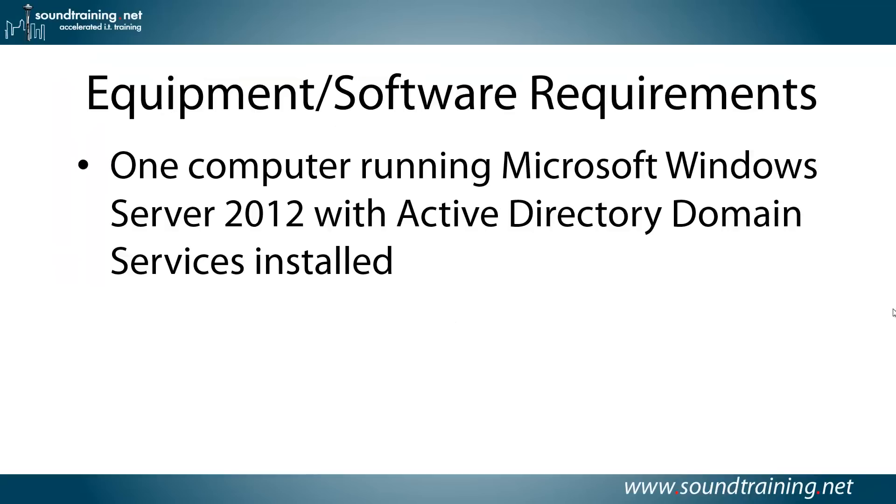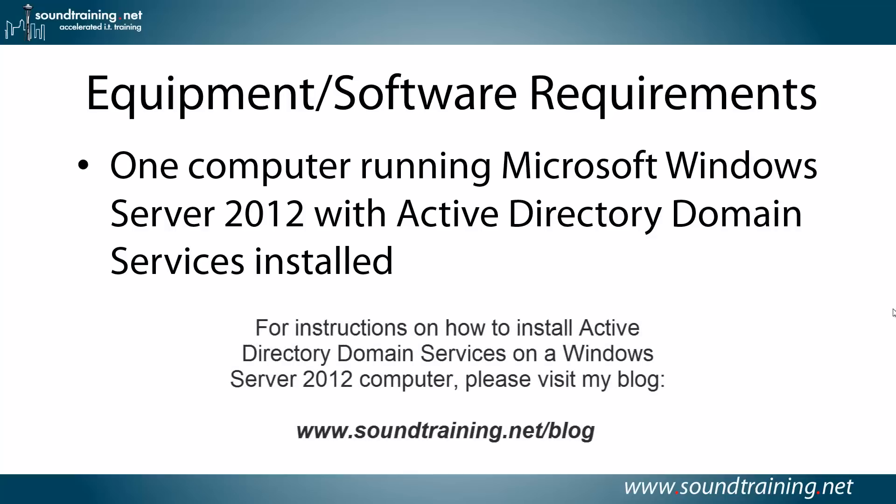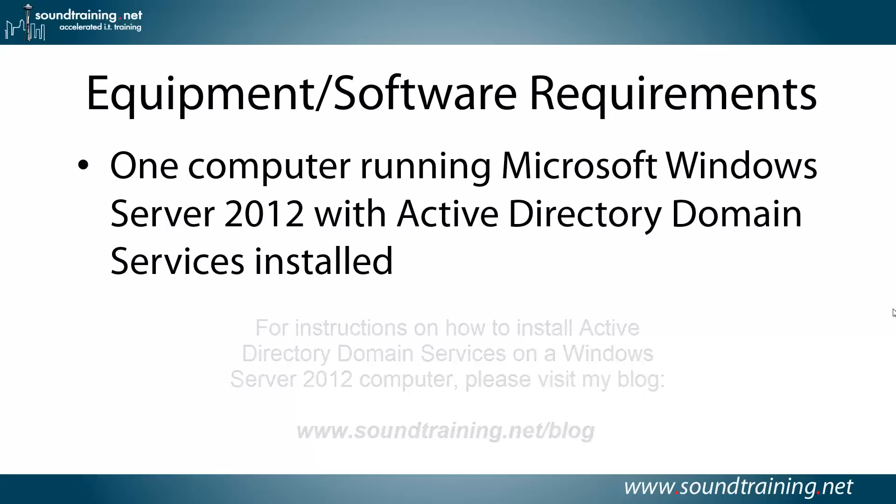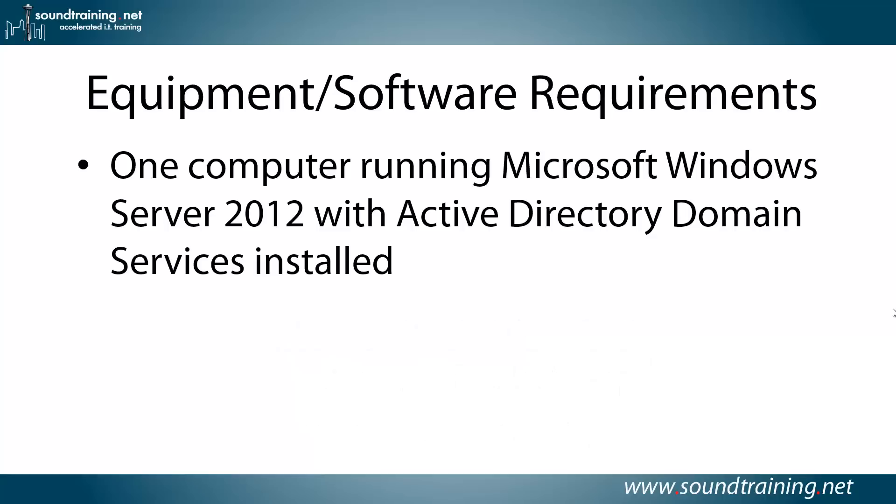Here's your equipment software requirements. You simply need one computer running Microsoft Windows Server 2012 with Active Directory domain services already installed. And if you want to test the configuration, then you'll need an ASA Security Appliance as well, but that's not required for the installation, just for testing it after you're done.